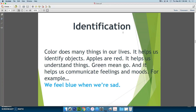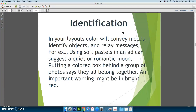Identification. Color does many things in our lives — it helps us to identify objects; we know that apples are red. It also helps us to understand things. Color has a lot of symbolism, like green can mean go and red can mean stop. It helps us communicate feelings and moods as well. For example, if we are sad, we often say that we're feeling blue. When you use color as identification in your layouts, you can still use it to convey moods, identify objects, and relay messages.